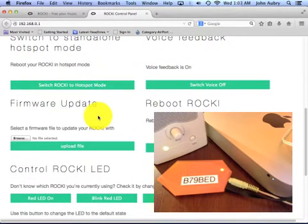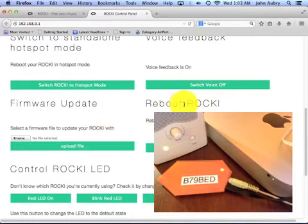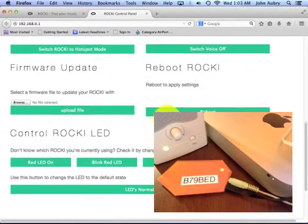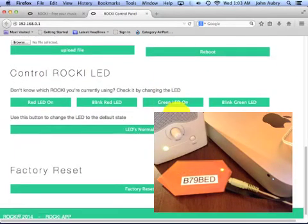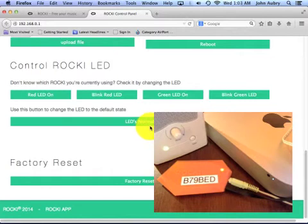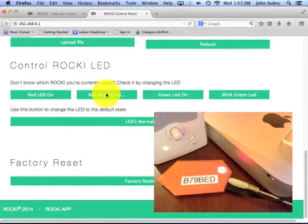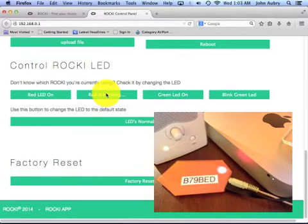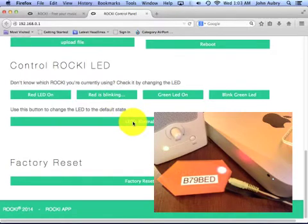Firmware updates can be accomplished here, as well as rebooting your Rocky. You can do a factory reset, and this is pretty cool. You can blink the light on the Rocky to help you identify which Rocky you're actually trying to configure. I'll turn it back to normal.